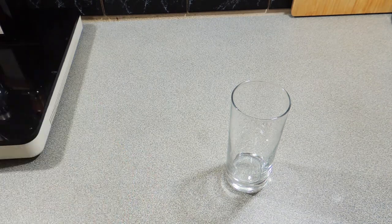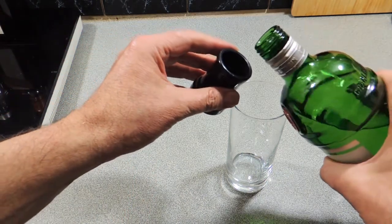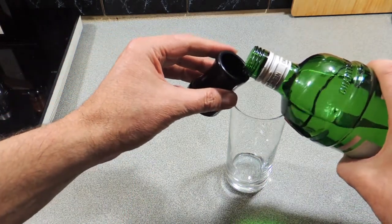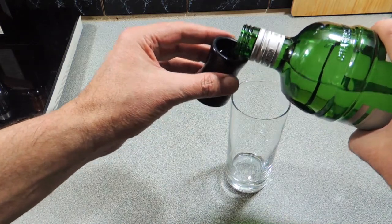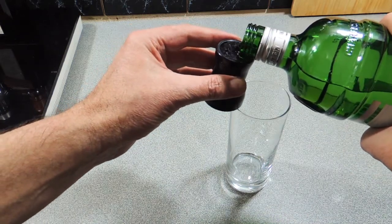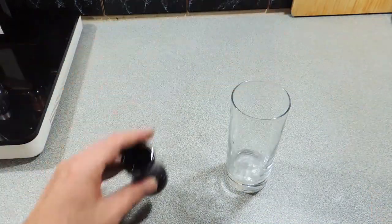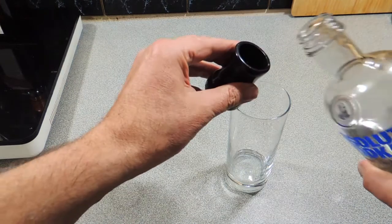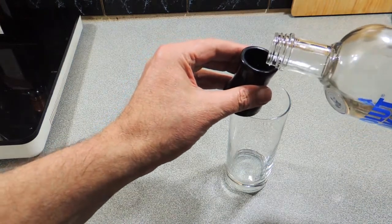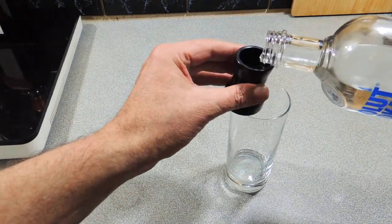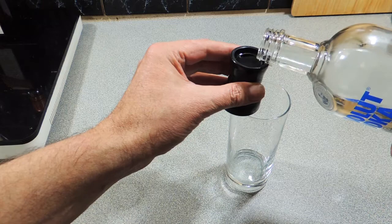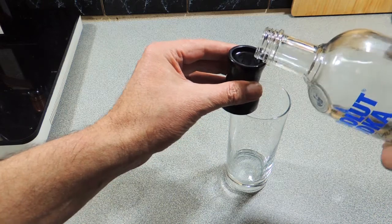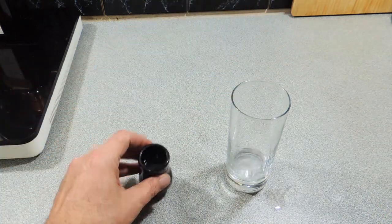I'm going to add 15ml of gin, use gin of your choice as they all have a different flavor with the different botanicals they use to make the gin. That goes in. 15ml of vodka, just like that, straight into the glass.